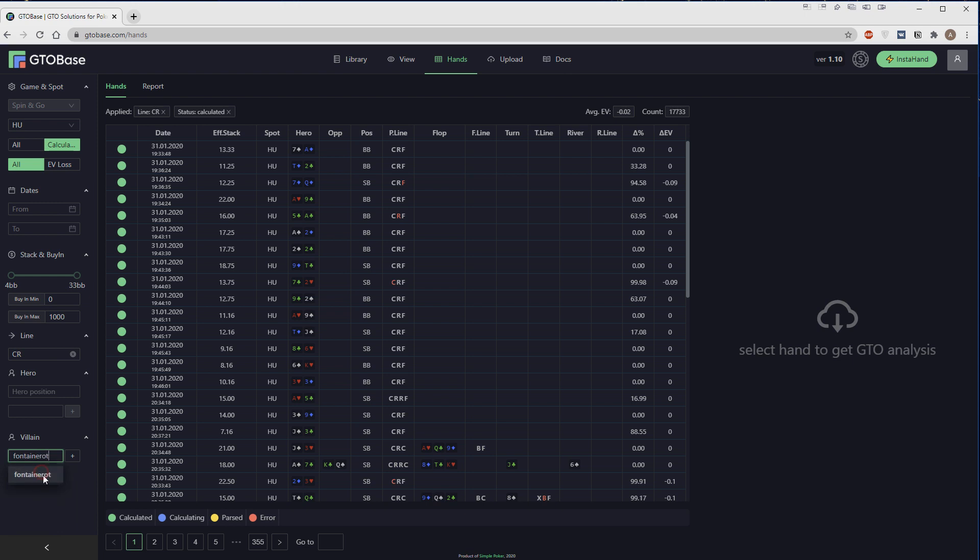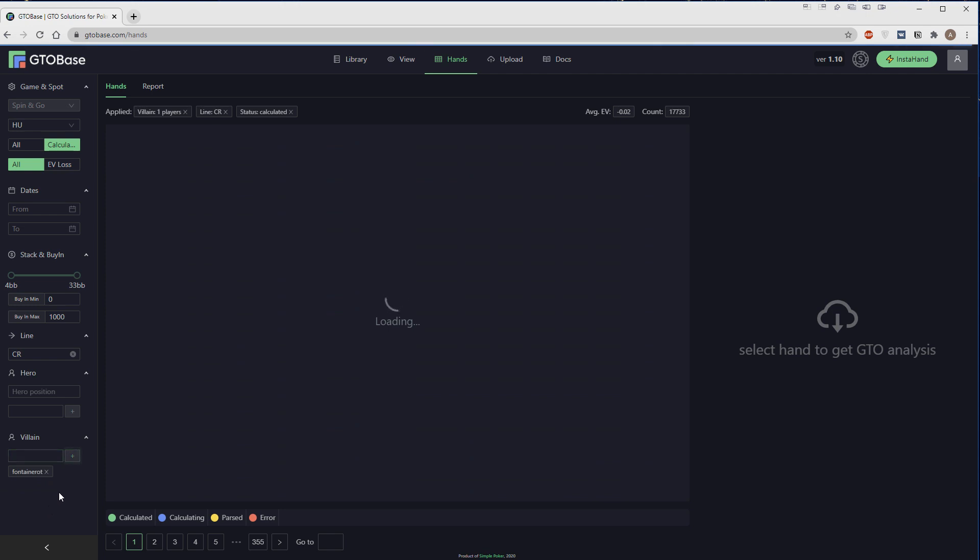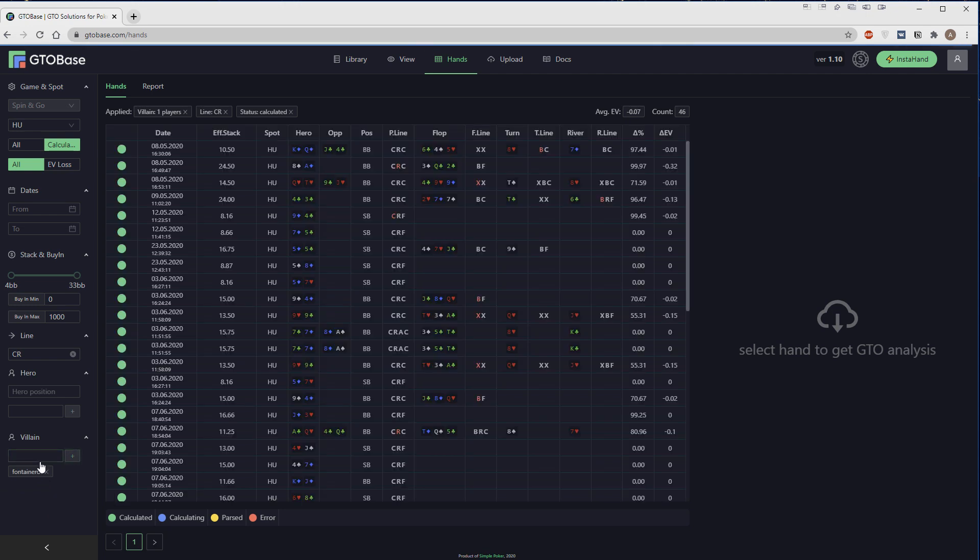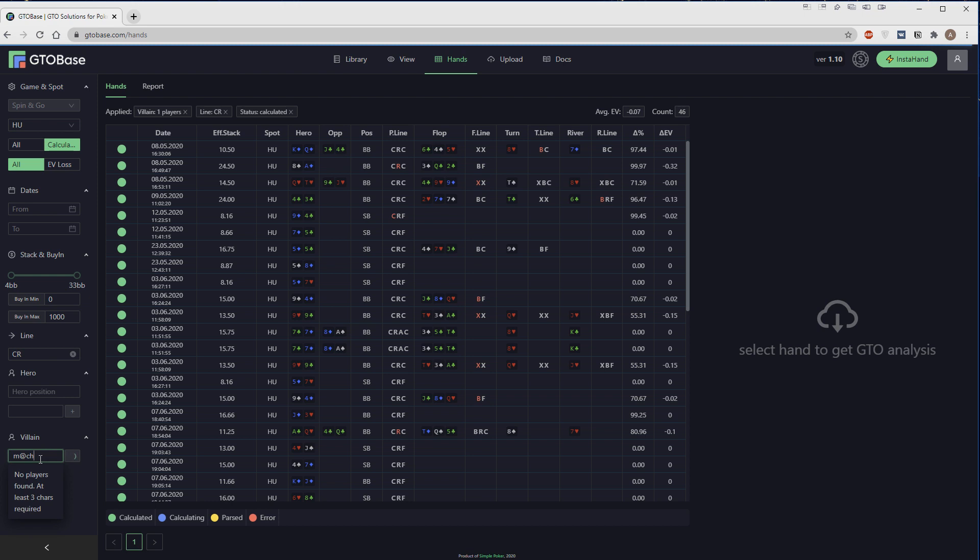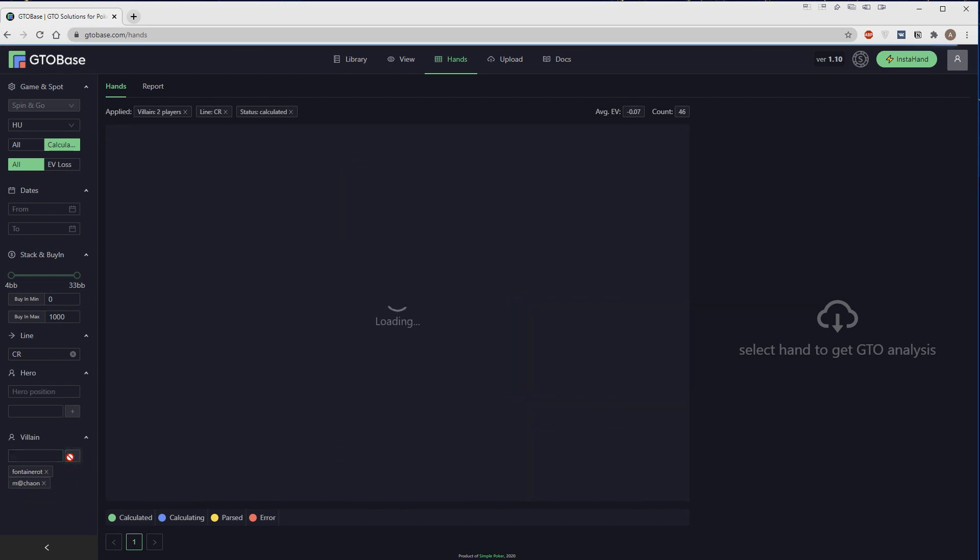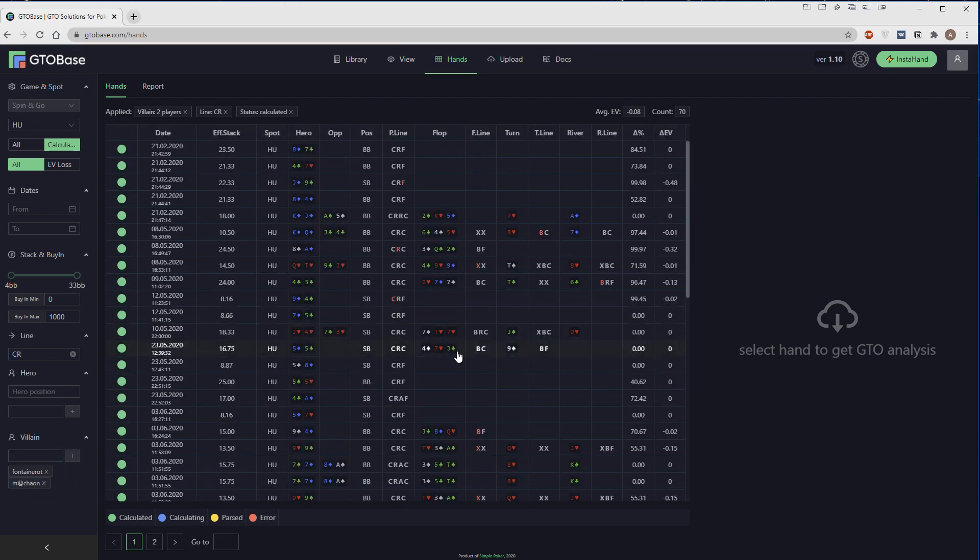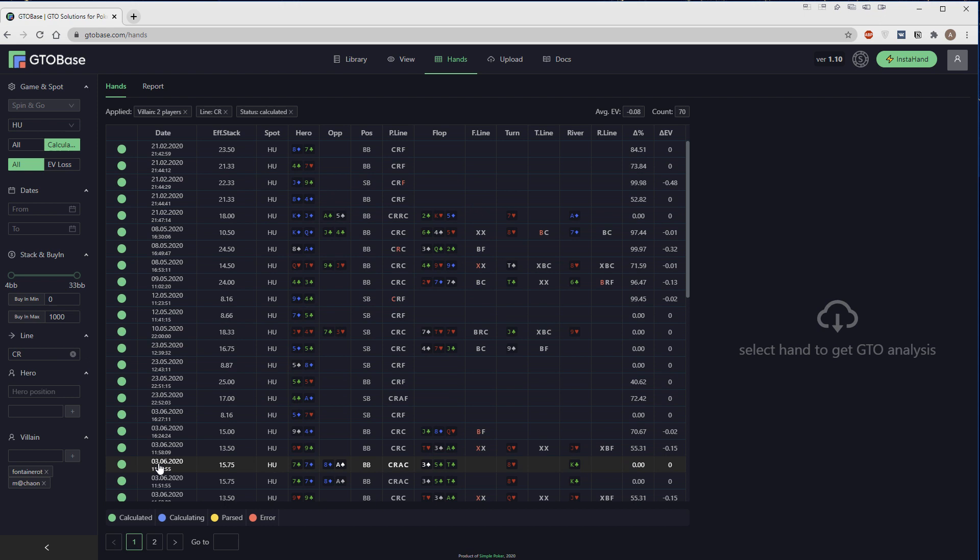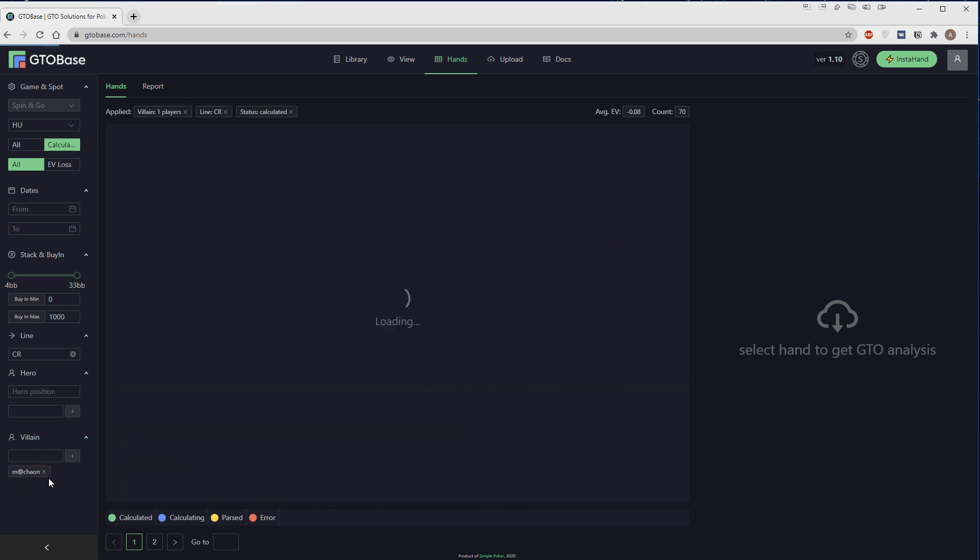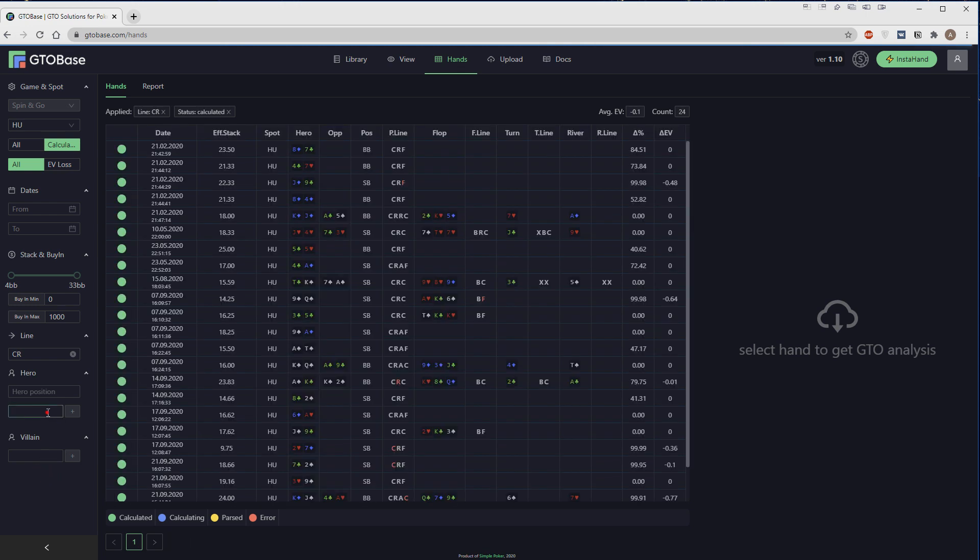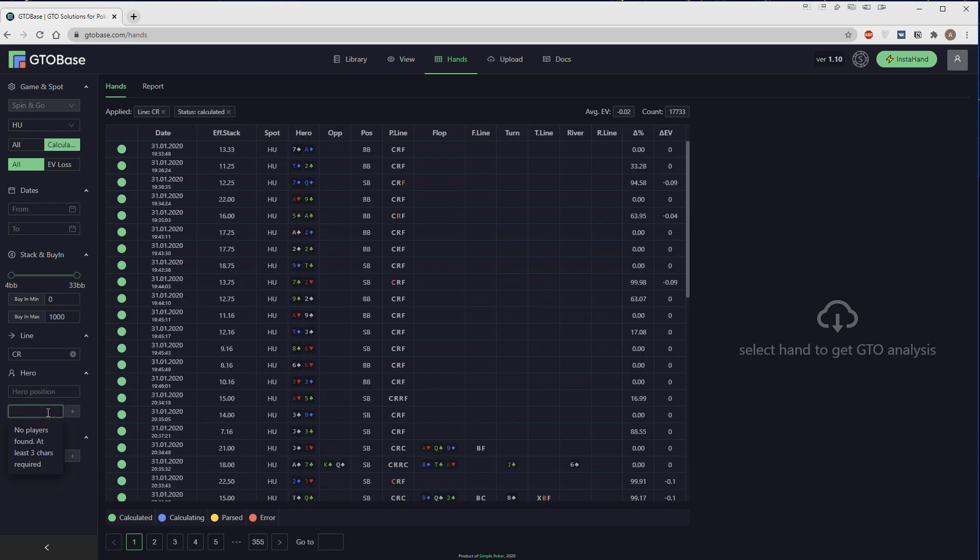Same goes here for the villain. If we want to see hands against a certain opponent, we just input the nickname here and click plus. And if we want to select hands against few opponents, we can add as many as we want. We have to click this little plus button every time. Now only hands against those two guys are listed here.